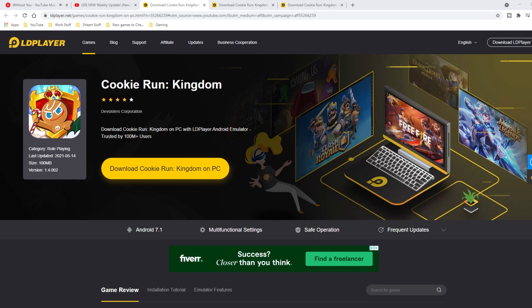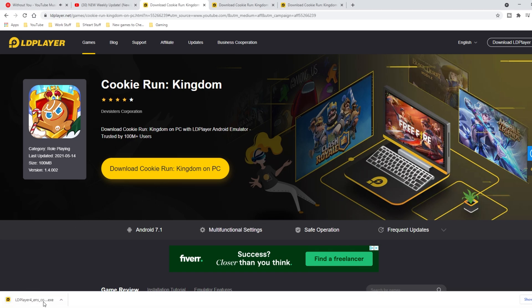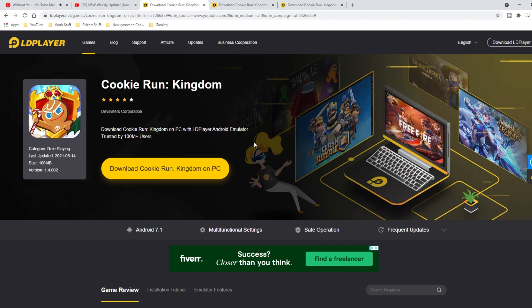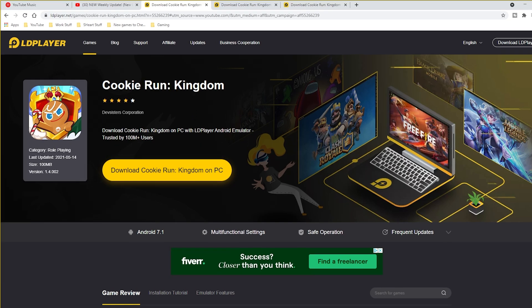Once you're on the website, you'll see a giant yellow button that says 'Download Cookie Run Kingdom on PC.' Click it and you'll see the download start in the bottom left-hand side. For me it downloads really fast because my internet is fast, but if yours is slower it will take a bit longer. Once it finishes downloading, click the button to open it. A separate window may pop up asking you to approve opening it — go ahead and click yes.